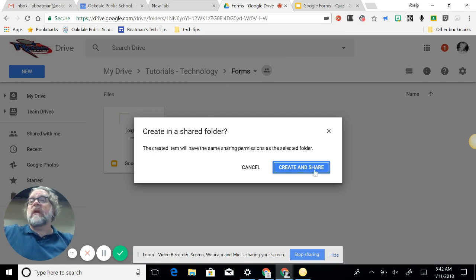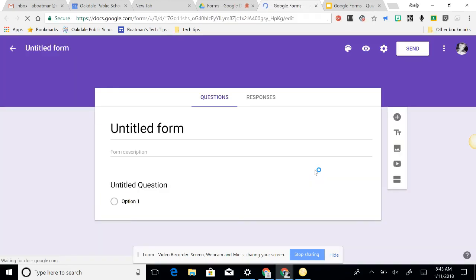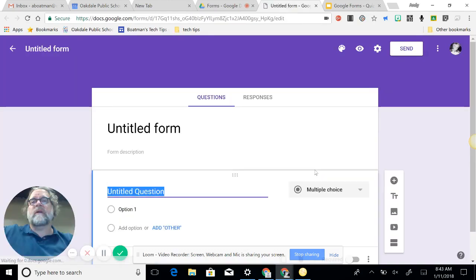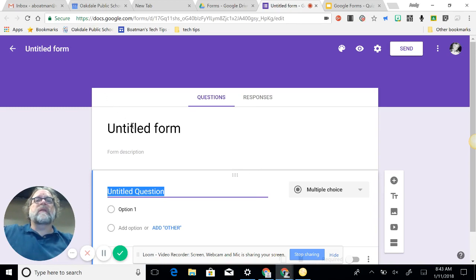Now I am creating this in a shared folder, my tutorial folder, so that's why I get this create and share button. But you won't have that unless you create it in a shared area.